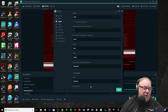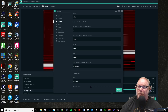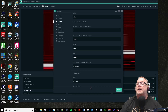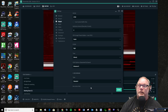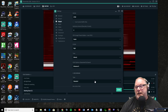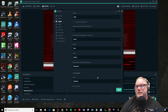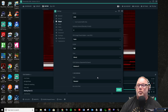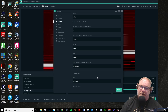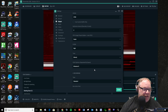But the more B frames you have available, the better the chance it's going to pick one, and the higher quality your video will be. The downside is more B frames means higher CPU usage and more encoding. So that's another thing you have to balance.